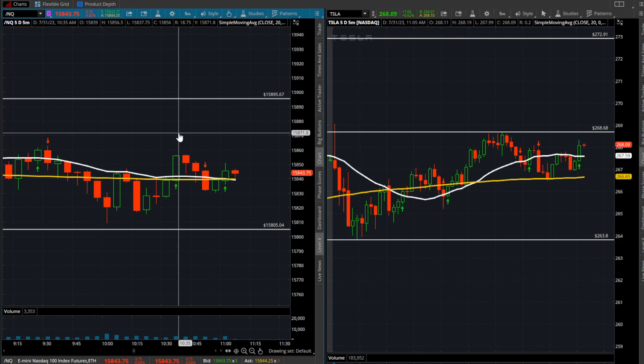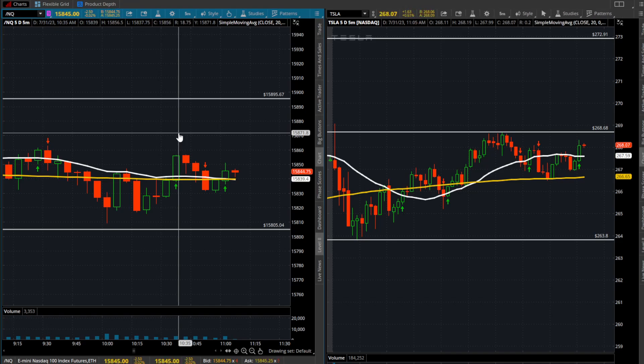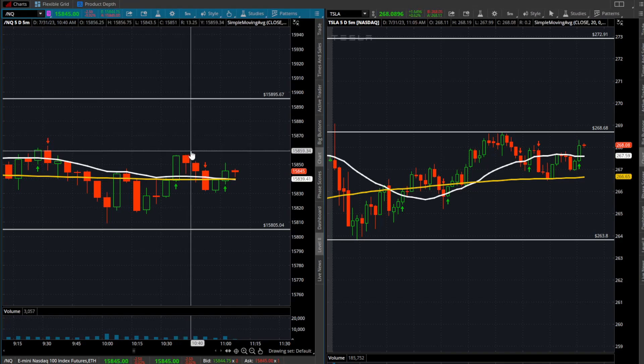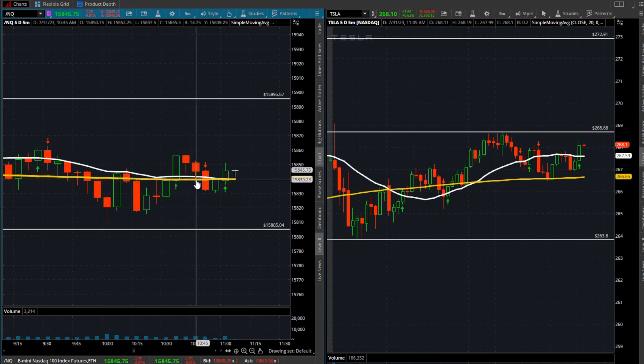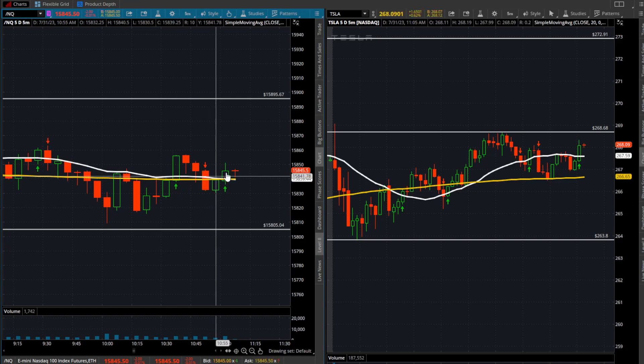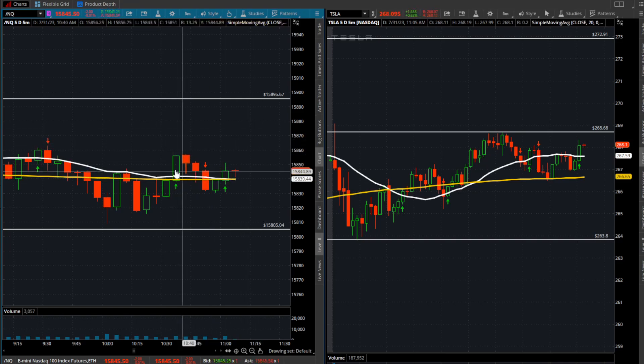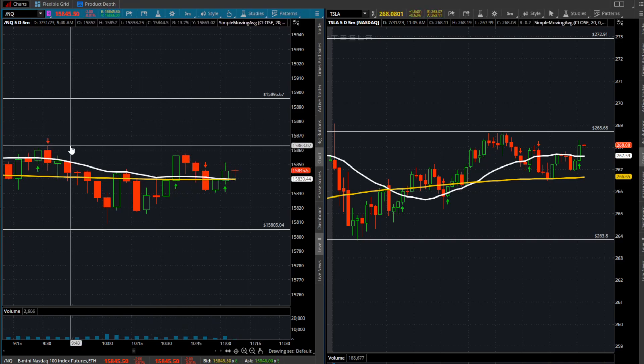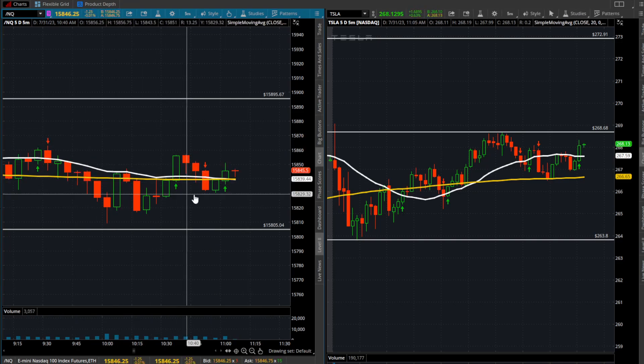Anything could change—we can completely flush into the close here or we can definitely rip into the close. But until we start to get over some of these ranges, don't expect too much here.